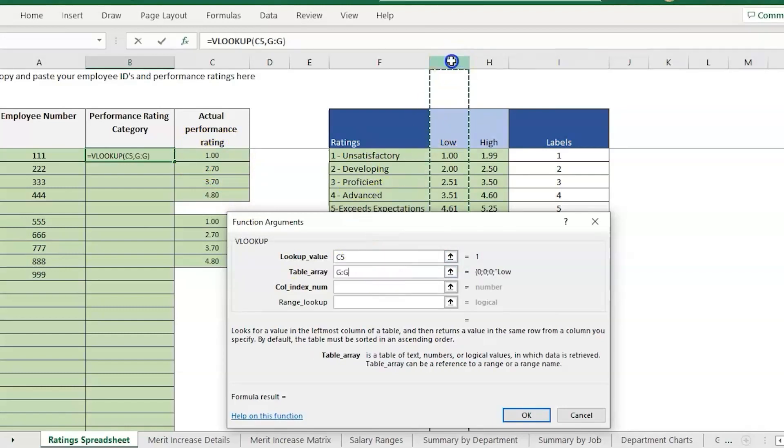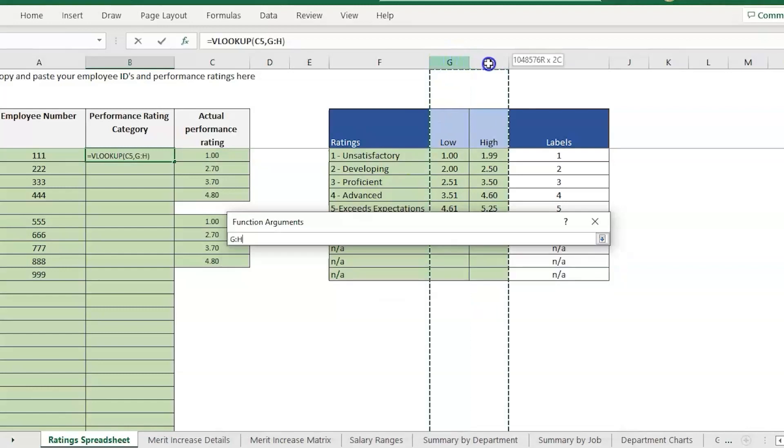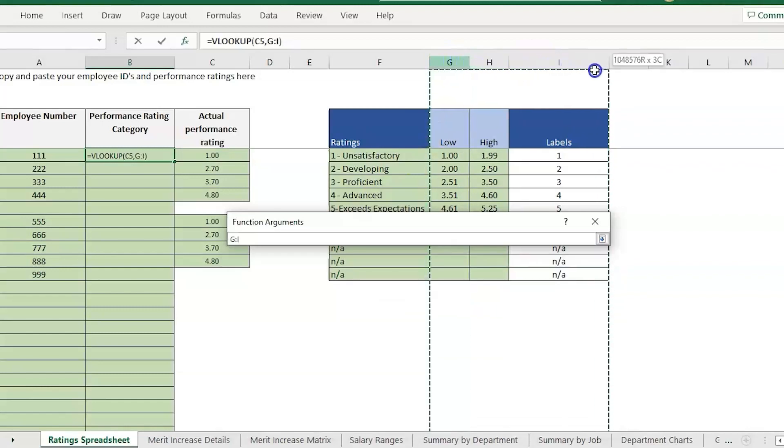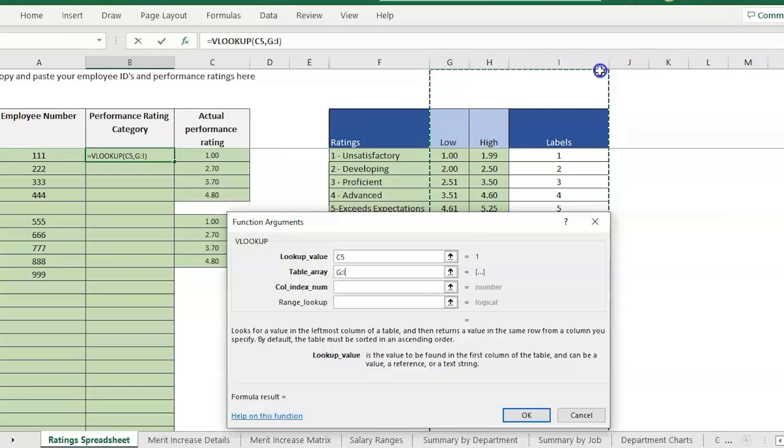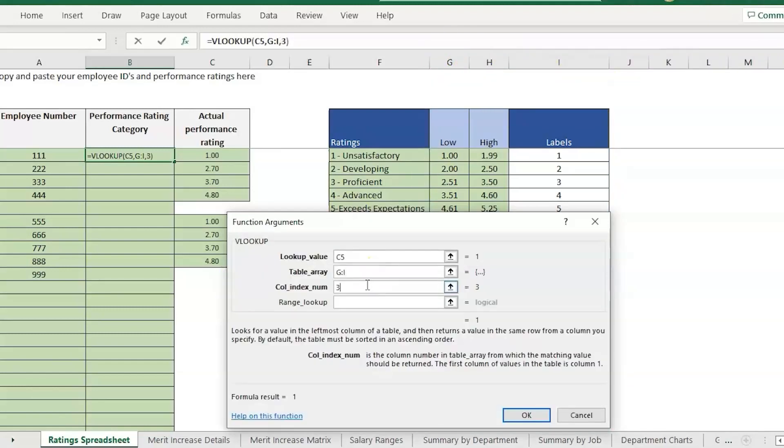Basically we're going to be looking at the lookup value, their performance rating. The table is going to be over here. We're looking at the low and then we want to pull in the label. We're going to highlight all three. If you see that times three at the top, that tells us it's the third column.